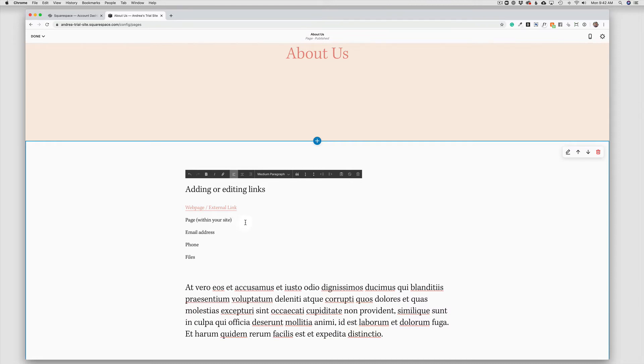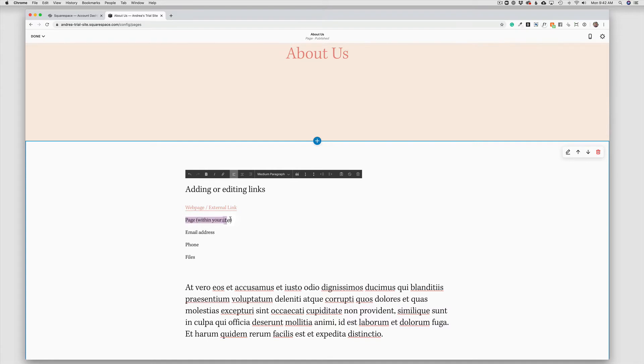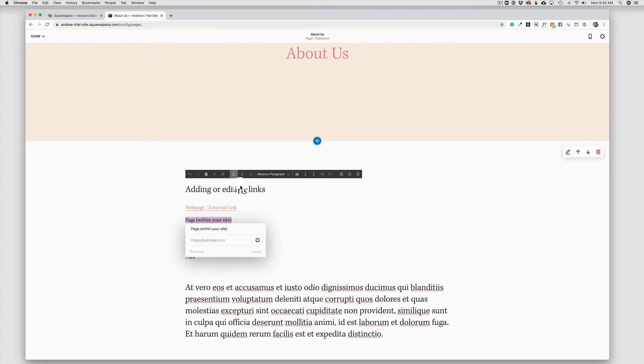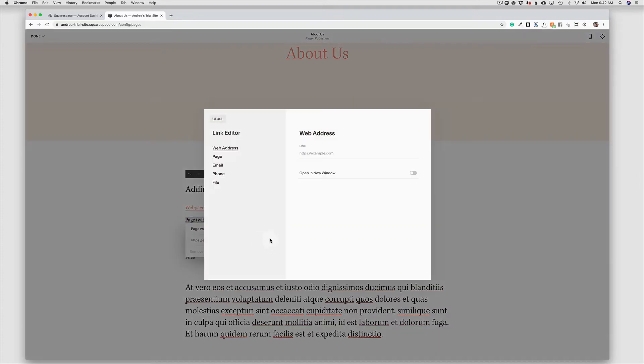Now, the second type of link would be linking to another page within your site. So for example, you may want to link people over to your contact page or your services page. So I'm going to highlight again the text that I want to become the link, choose the link shortcut key, and expand the box. And this time, I'm going to choose page.